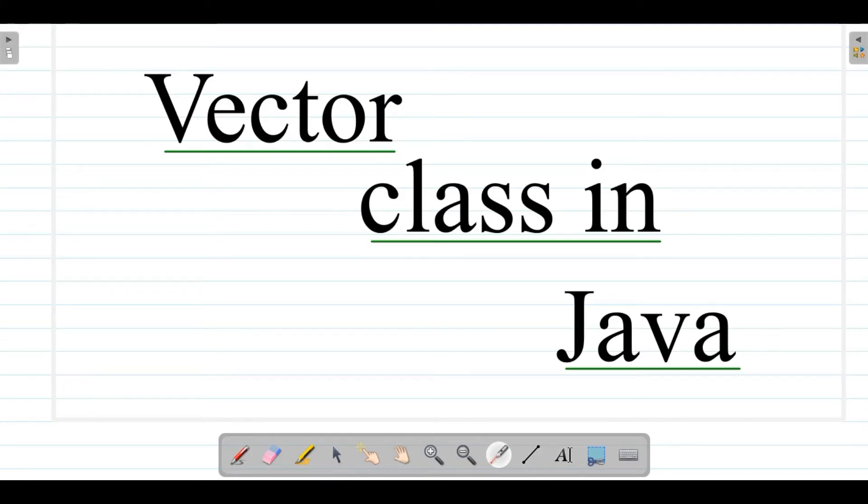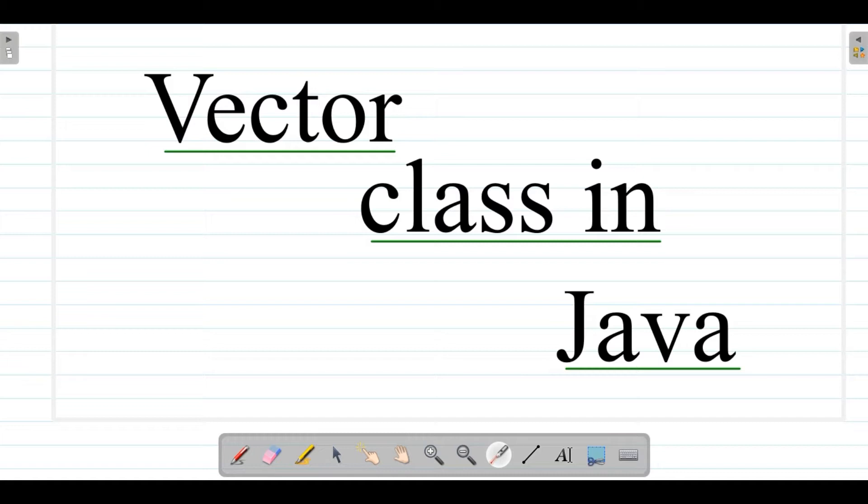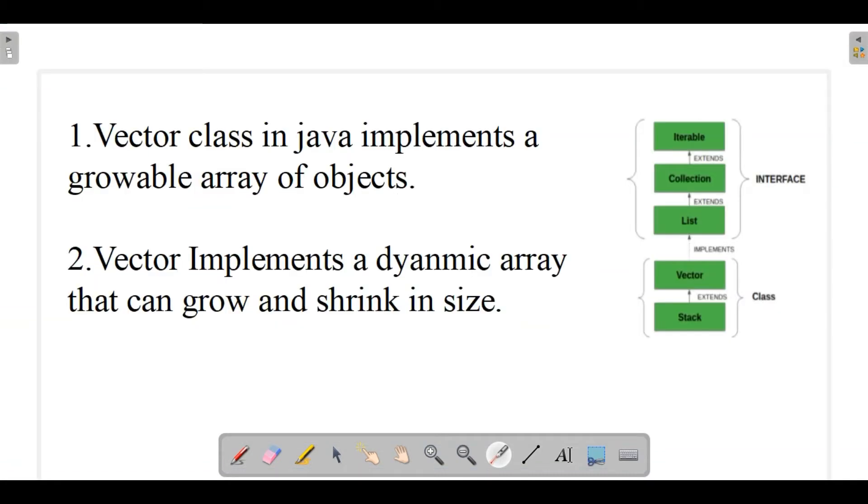Hello guys, so in today's video we would be discussing about the Vector class in Java. What is Vector and how to use this? Basically, Vector class in Java implements a growable array of objects. Similar to ArrayList, Vector also implements a dynamic array that can grow as well as shrink in size.